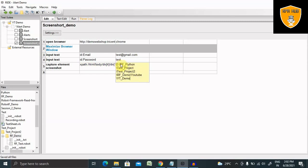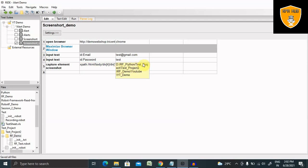So here is the location. And the important thing, whenever you're copying any folder location, we need to always use forward slash like this.